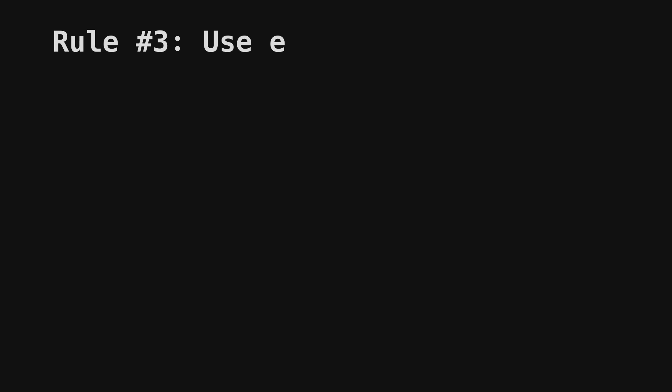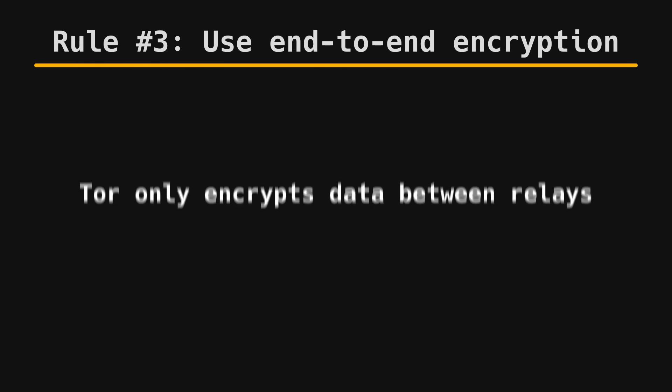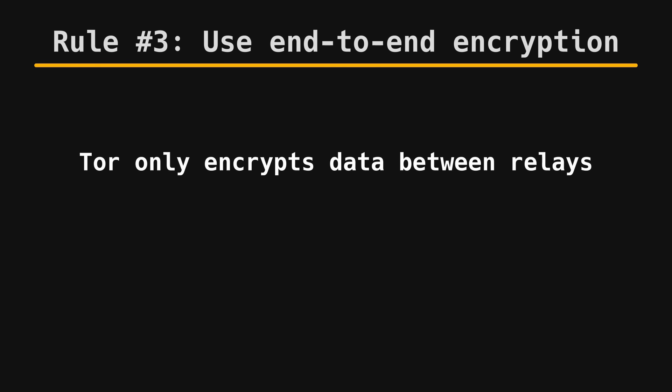Rule number three. Use end-to-end encryption. Tor is a great tool, but not a magic one. The three-layered encryption of Tor is only there to prevent individual relays from knowing your original and final destination.